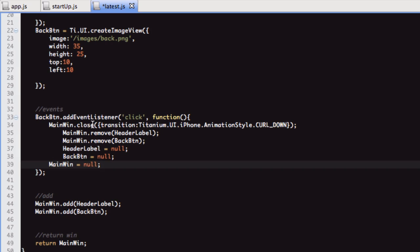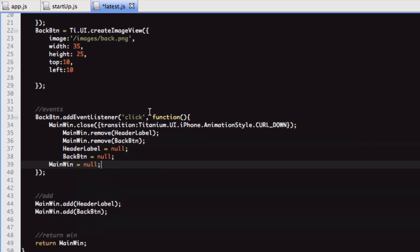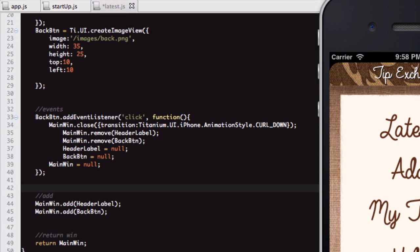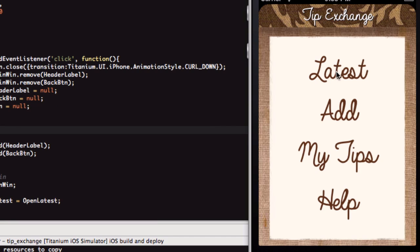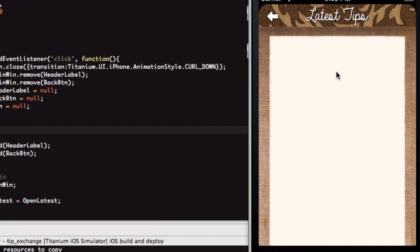You click back, closes the window, removes the objects, and then nulls the window object. I'll just open that up. We click that, and it opens the window with the curl up animation. We click back, and it will close the window with the curl down animation, and it will null all the objects.